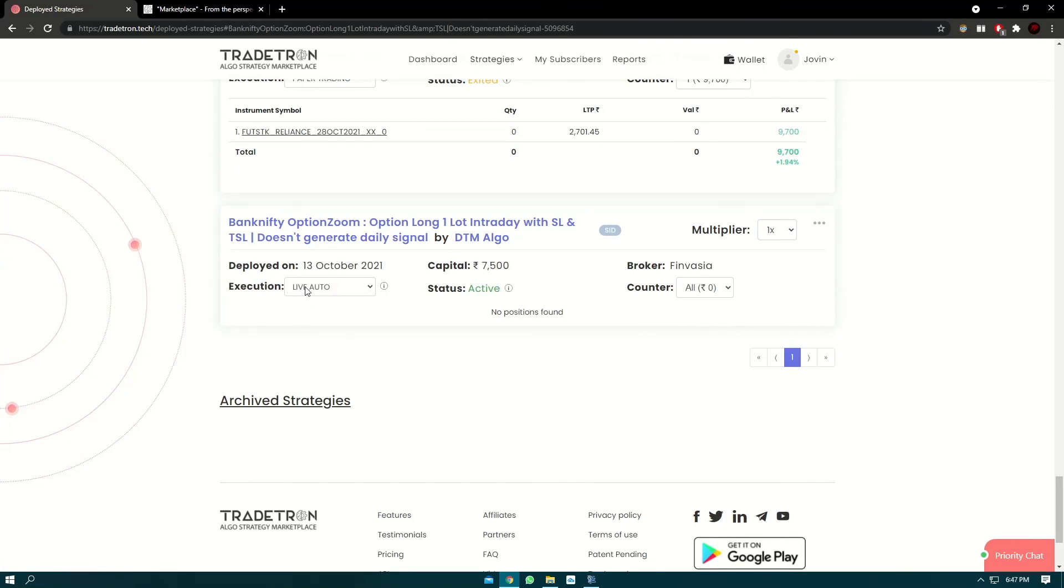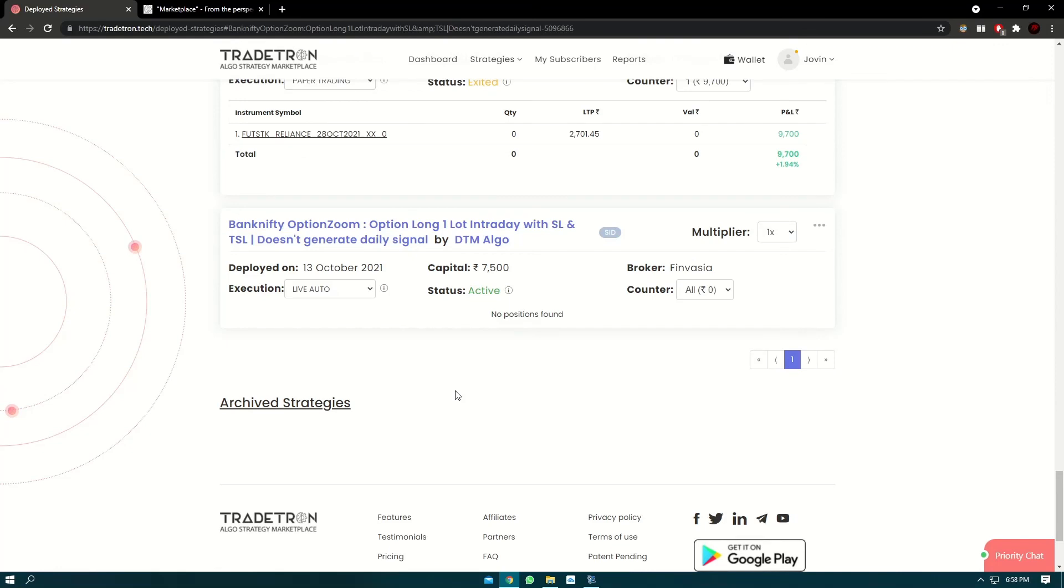The execution type is live auto. The broker is Finvasia. The strategy is in active status and it will take trades whenever the condition is met, which is set as per the strategy creator. If you have any doubts regarding marketplace...